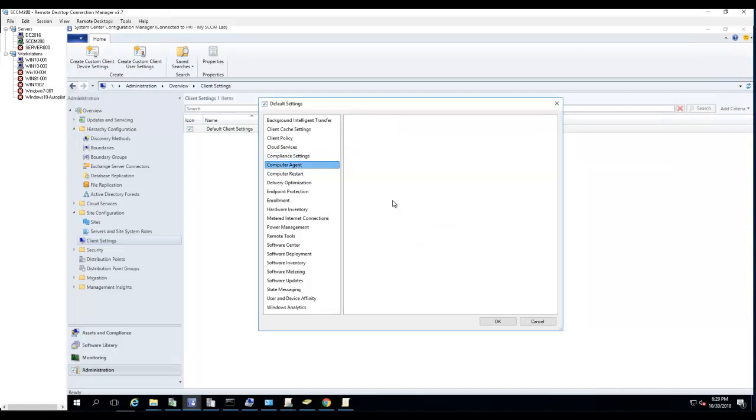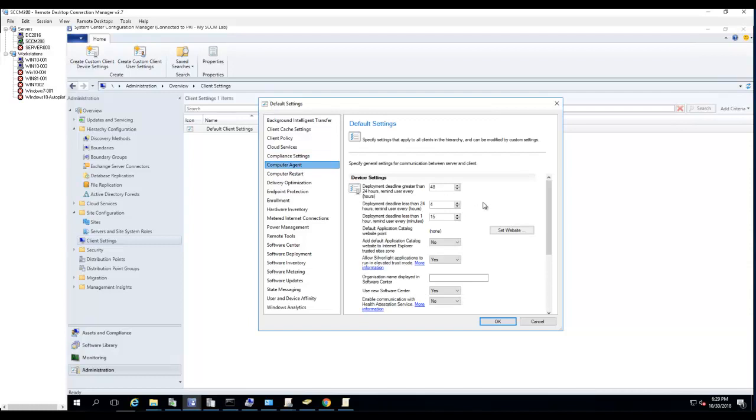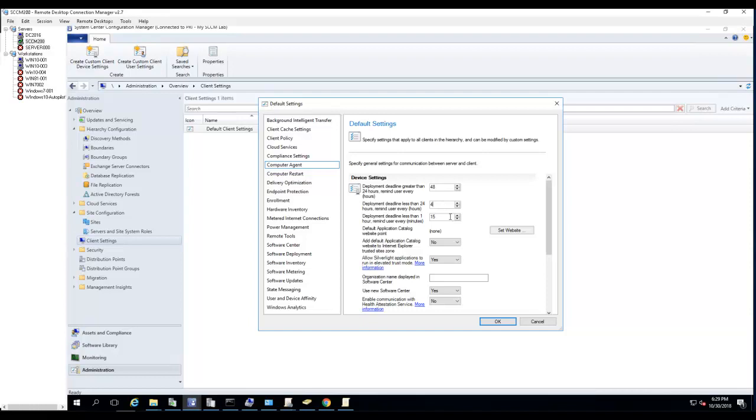Computer Agent - device settings here. Deployment deadline greater than 24 hours, remind user every 48 hours. So if it's more than 24 hours, it's going to remind users every 48 hours. By default I'm going to leave that the way it is. Deployment deadline less than 24 hours, remind user every four hours. So if the deadline is going to deploy or it's going to expire in less than 24 hours, it's going to remind users that you have something that needs to be installed. You can set this - by default it's every 24 hours. Deployment deadline less than one hour - every 15 minutes users will see a pop-up or notification.